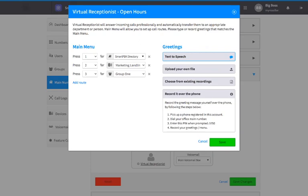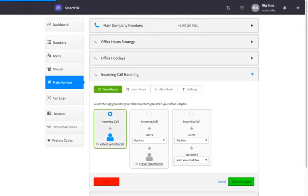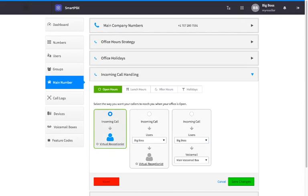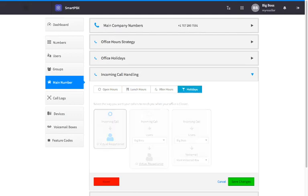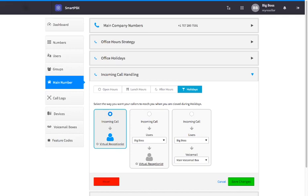Once your virtual receptionist is set up, click Save. When you're done setting up your incoming call strategy for the hours you are open, continue the same process for lunch hours, after hours, and holidays. If you don't add your preferences for those options, callers will only hear the option you set up for open hours. When everything is set up, click Save Changes.